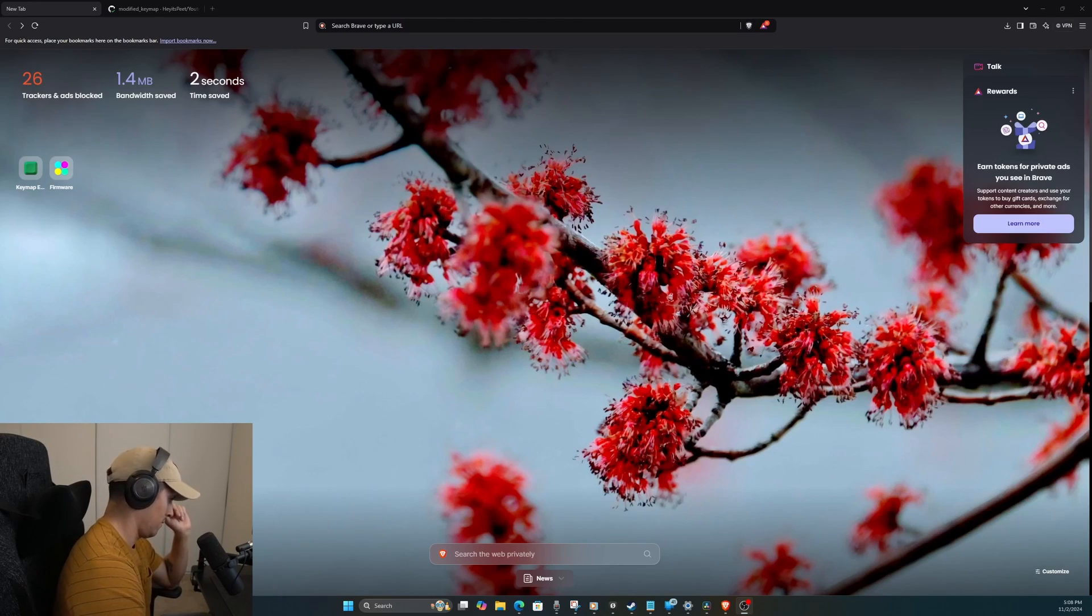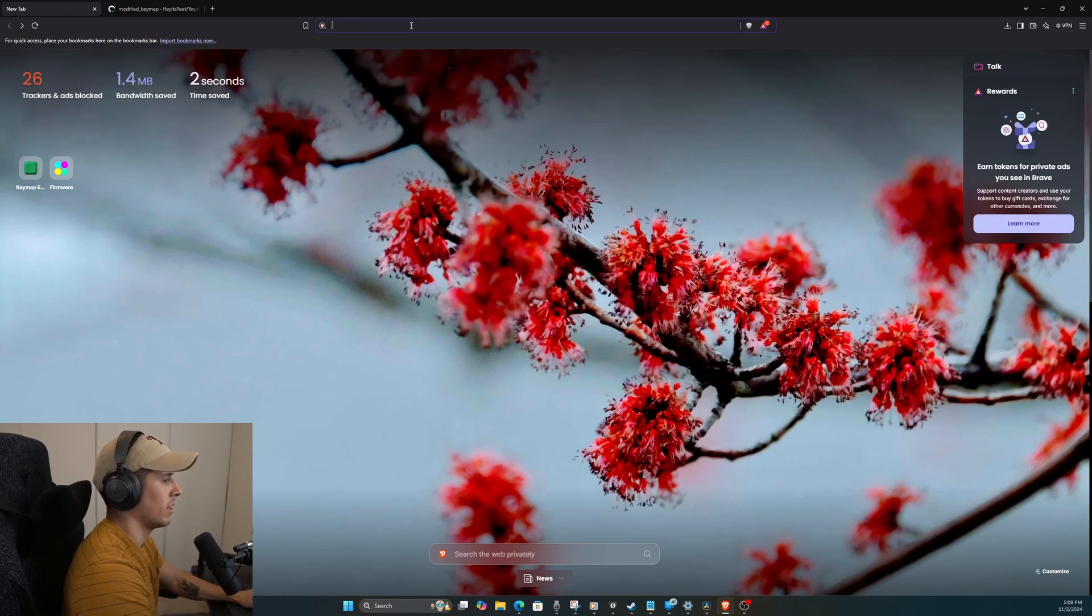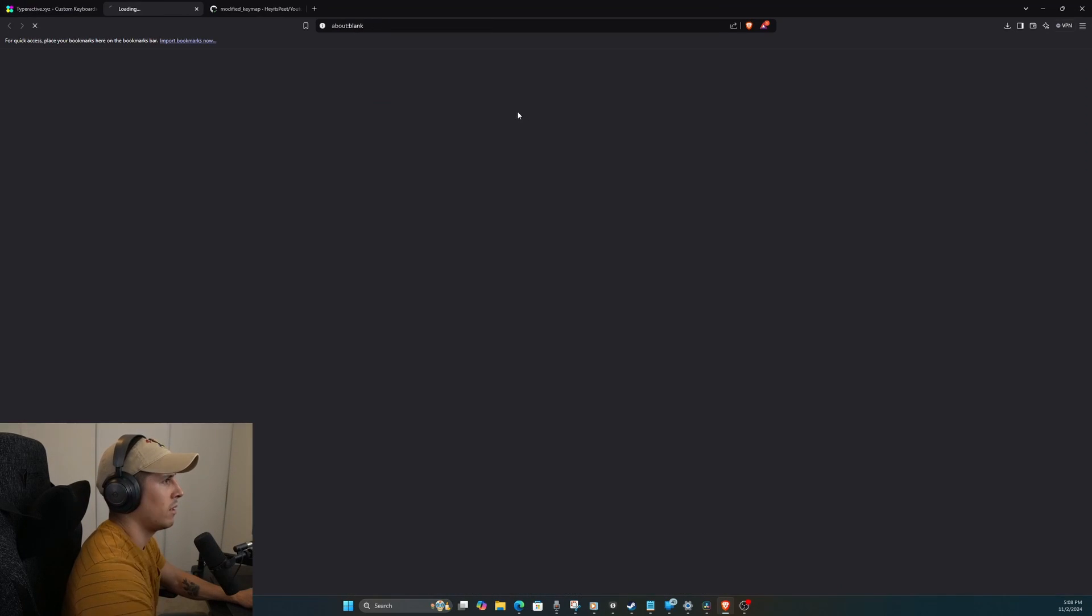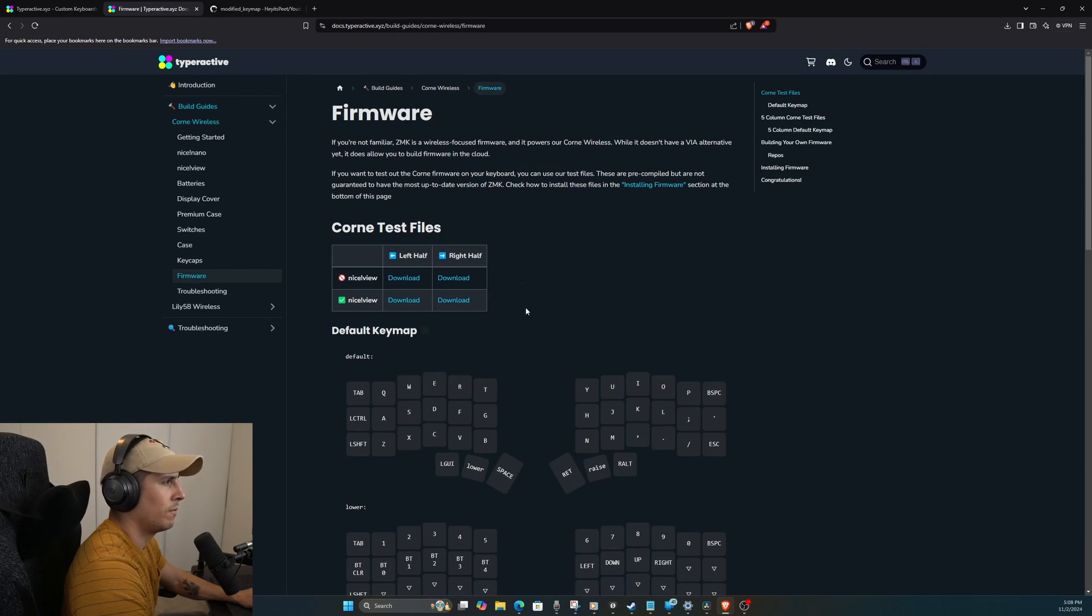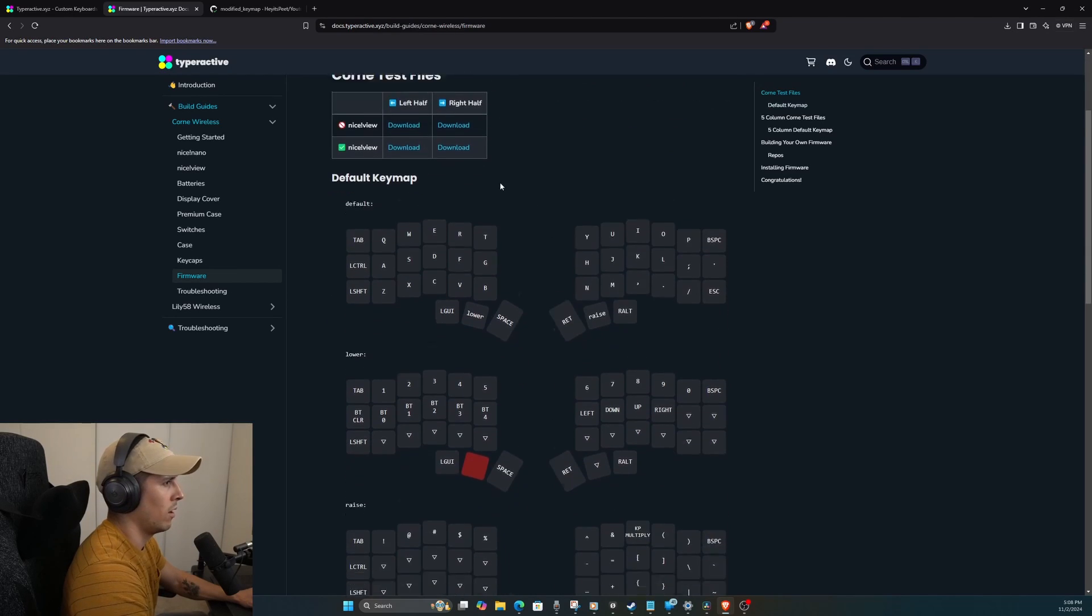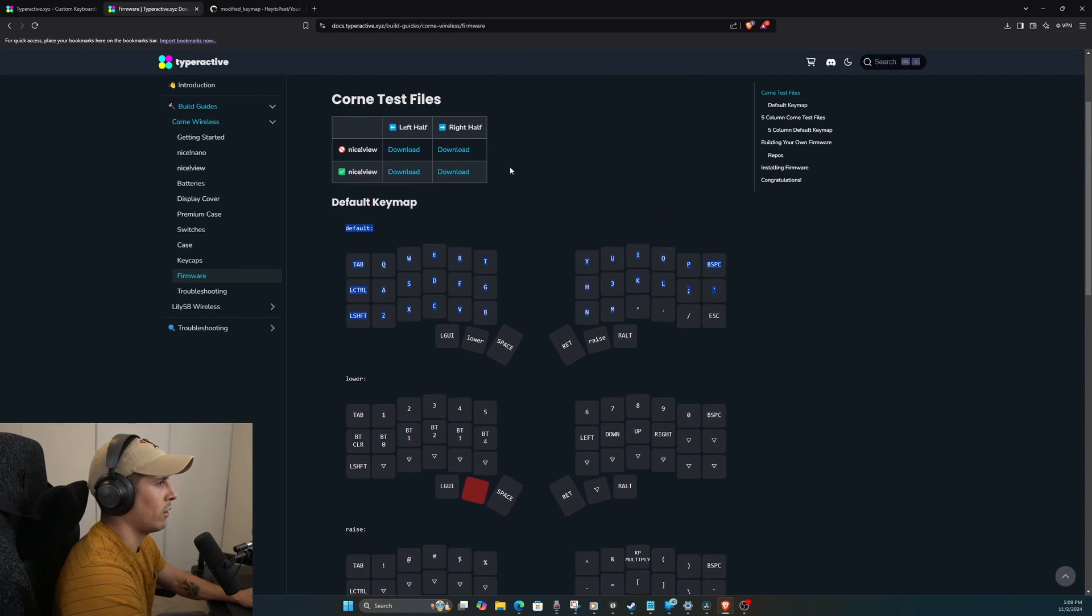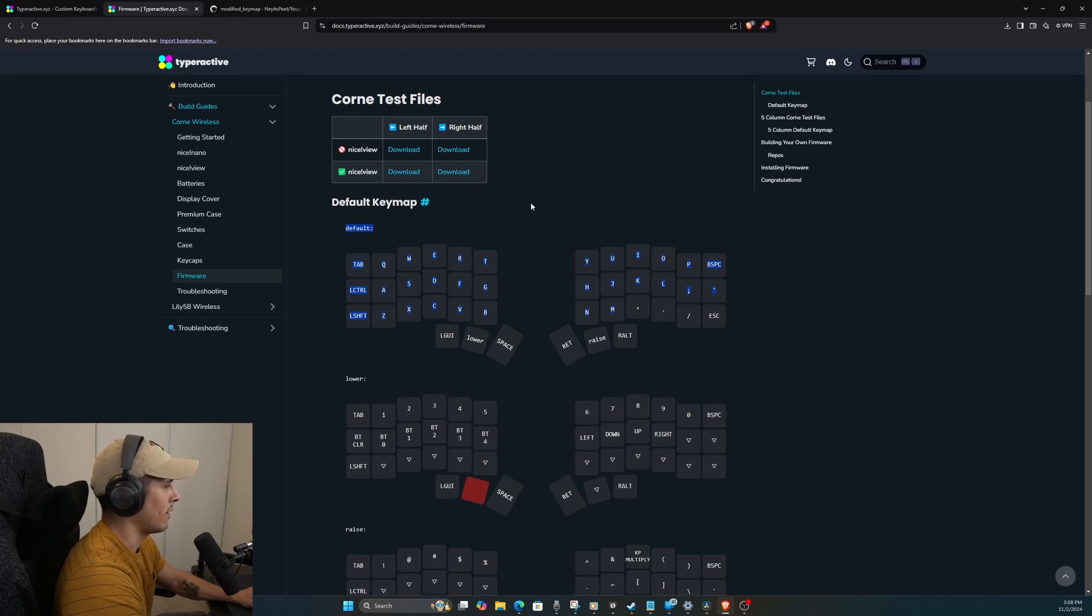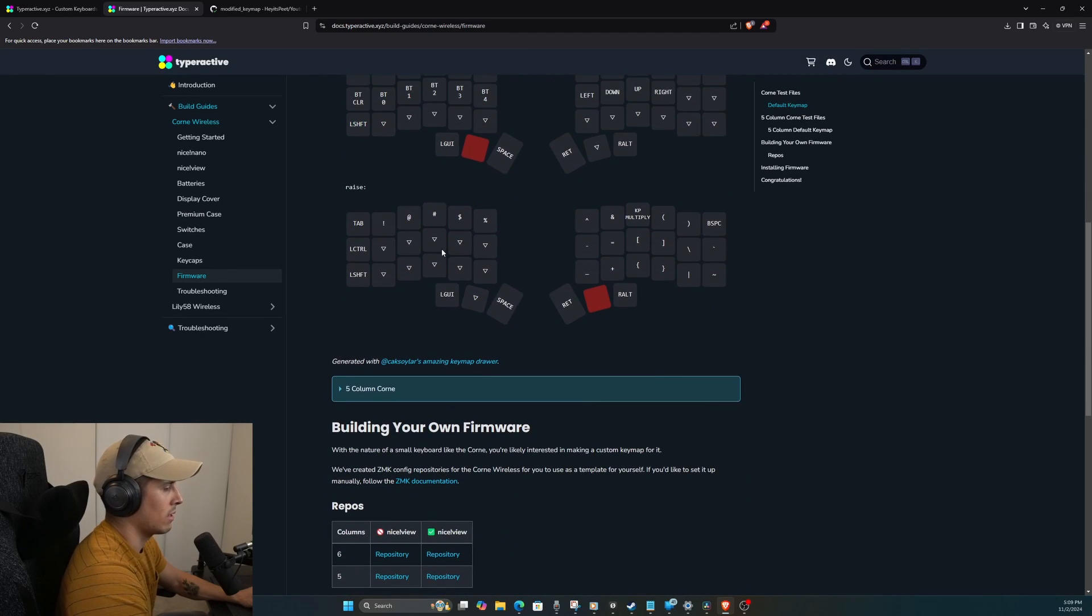Alright, so open up a browser and go to typeoractive. We're going to go to their website, go to Help, Documentation. I think it's Build Guides, Corne Wireless, Firmware. Alright, so here as you can see, they have a base firmware that has default keymaps. So if you're happy with this keymap already, all you have to do is download the left and right sides depending if you have the nice view screens or not.